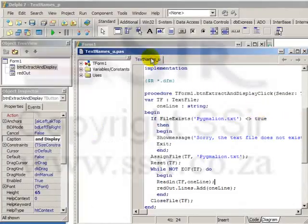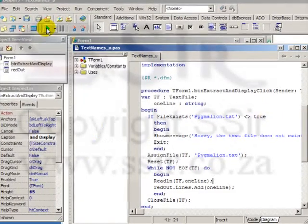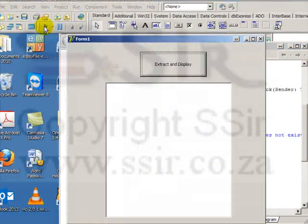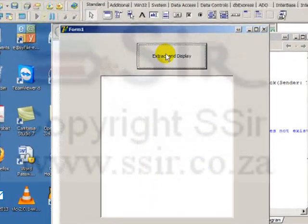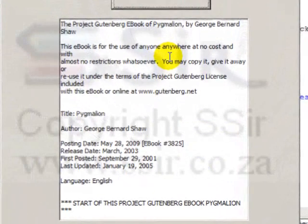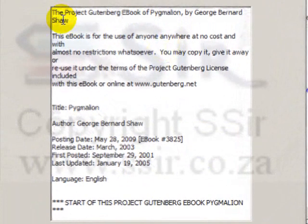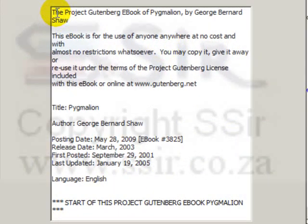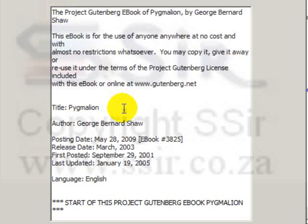Let's run this program and see what it does. Click on the button and you can see there's a bit of a pause while it reads. And here, every line of the whole book Pygmalion written by George Bernard Shaw is produced on my RichEdit.